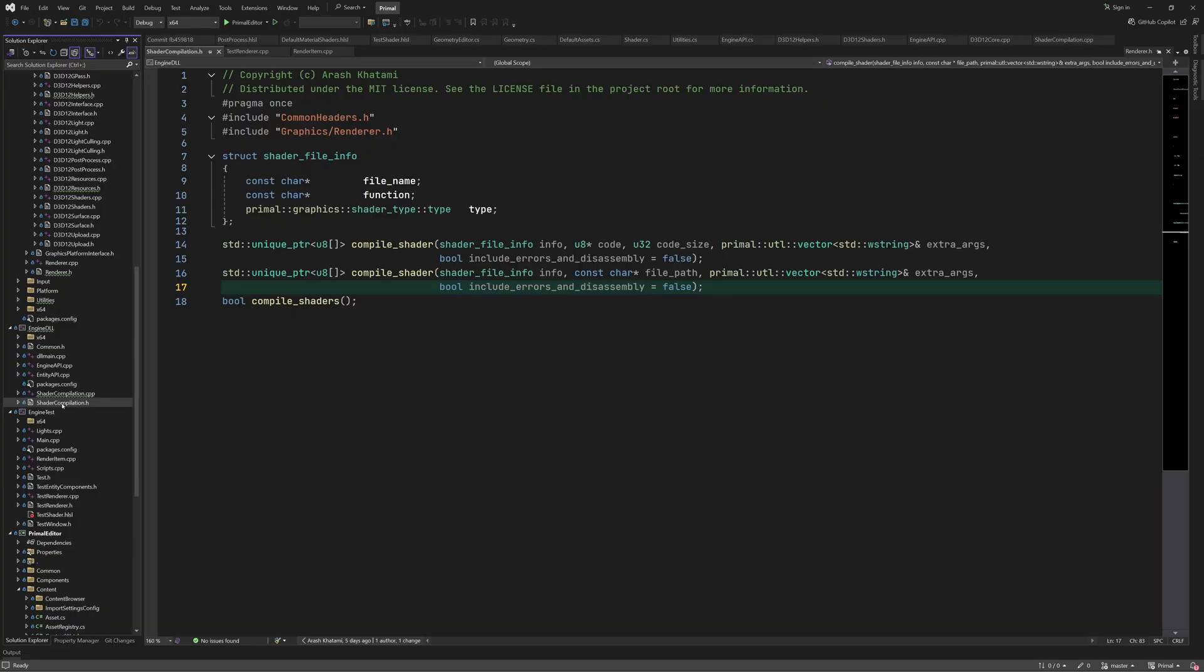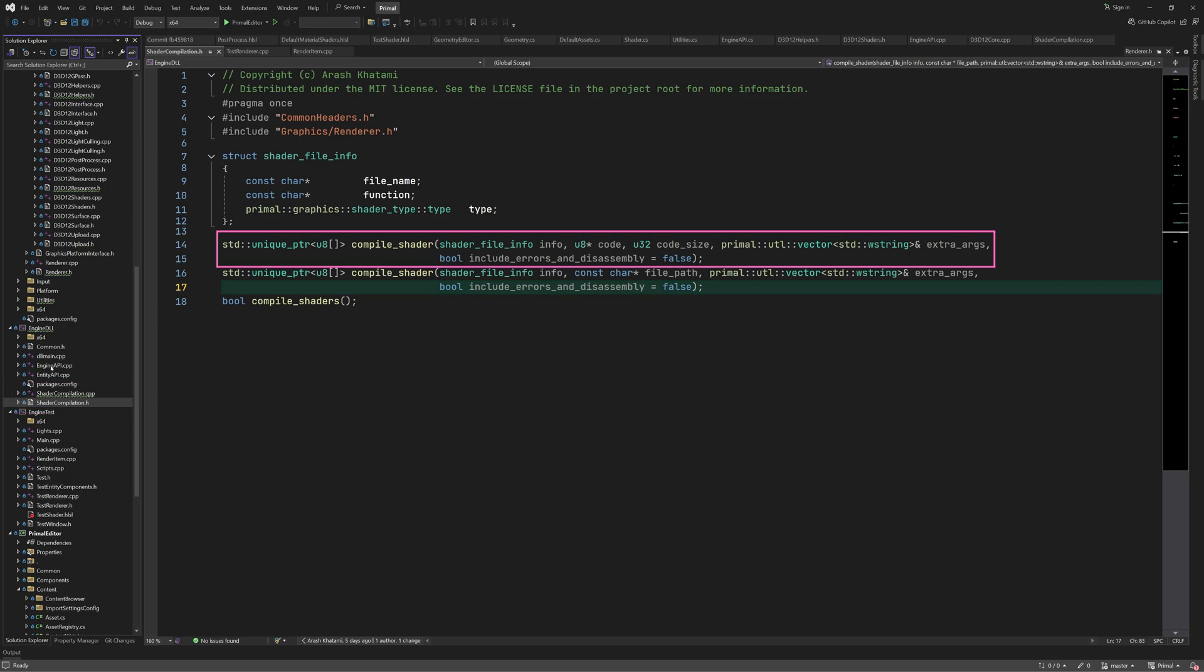Hello everyone and welcome to the Game Engine programming series where we write a game engine from scratch. We saw in the last video how the shader compilation is moved to the Engine DLL project and that it now has a new function that can compile shader code that's already loaded in memory.